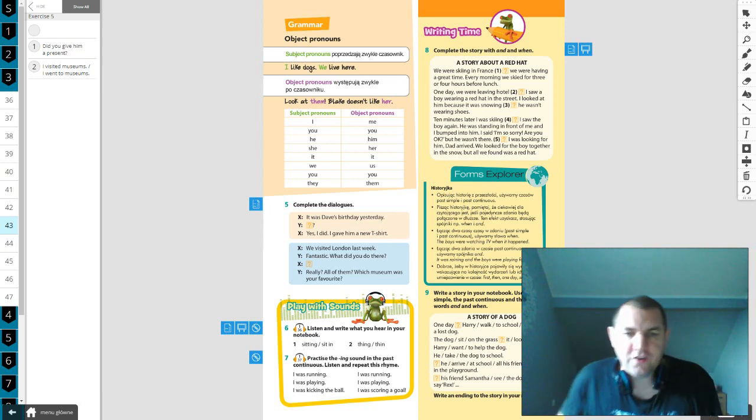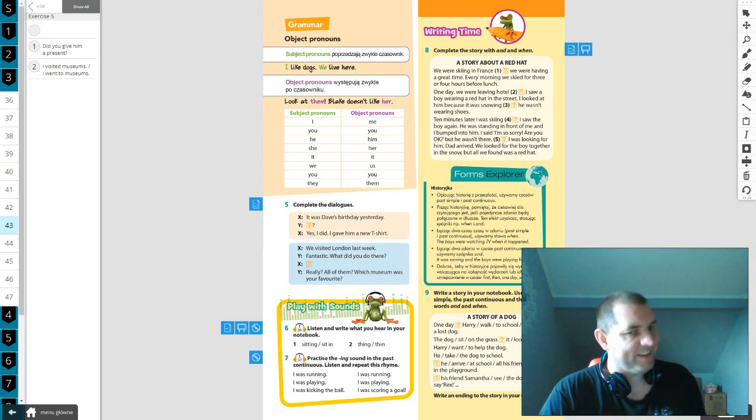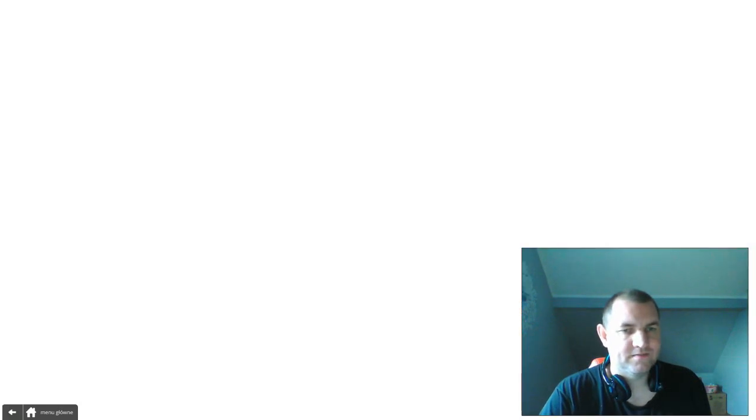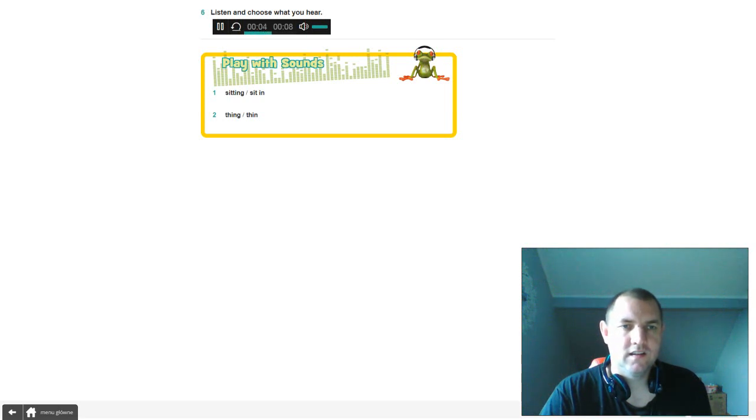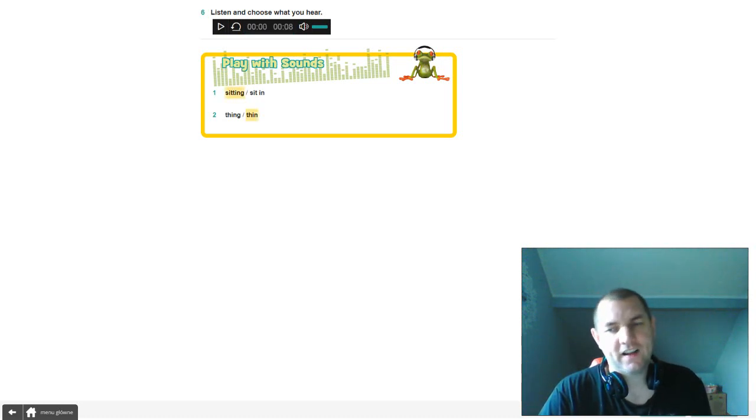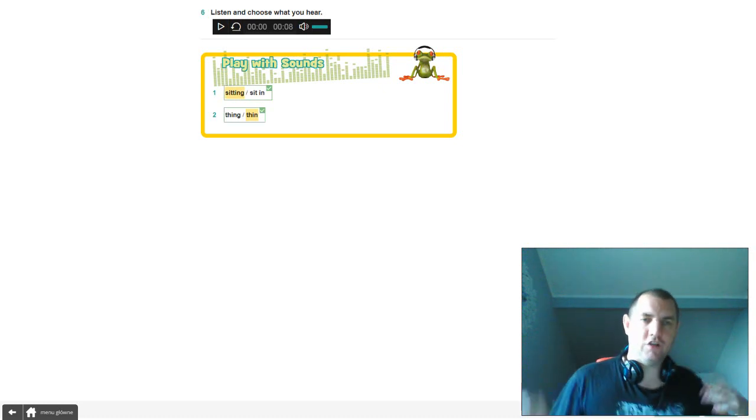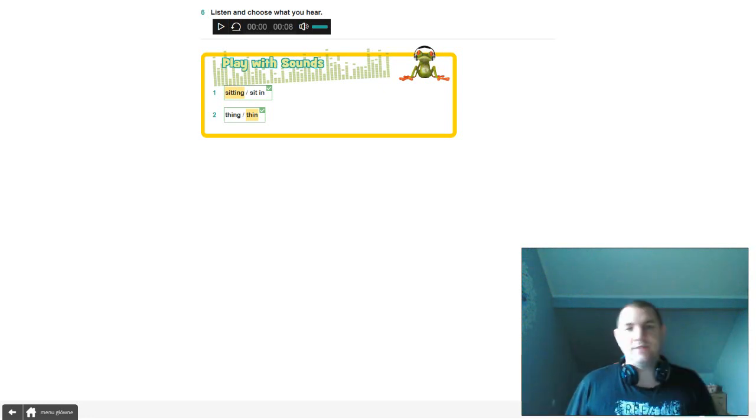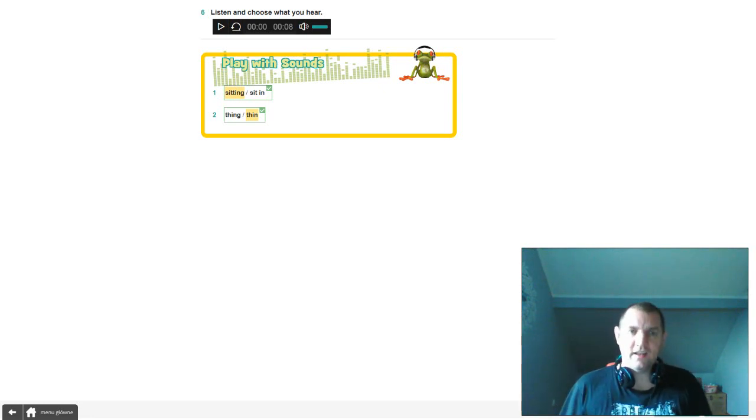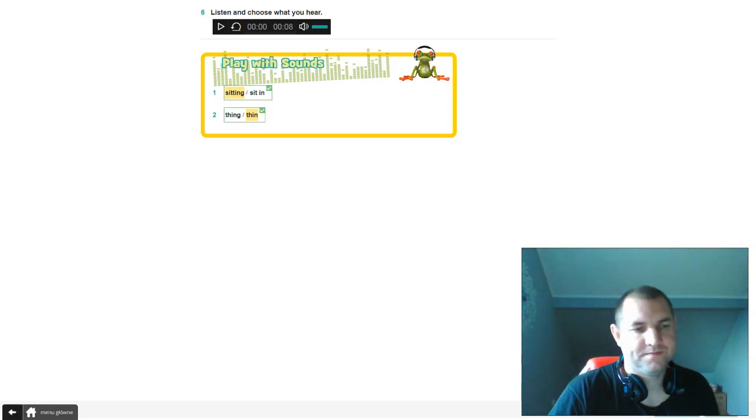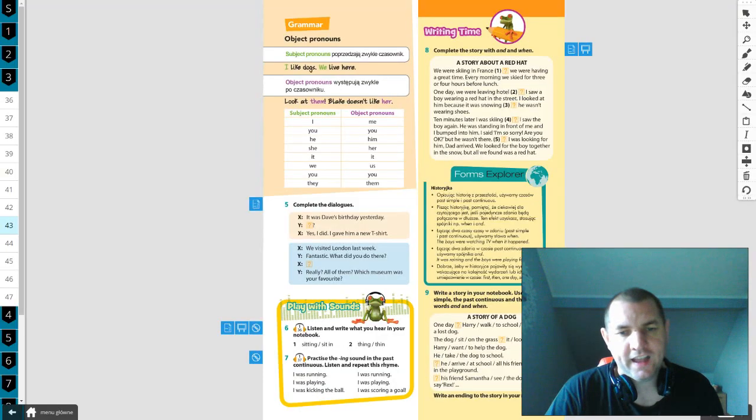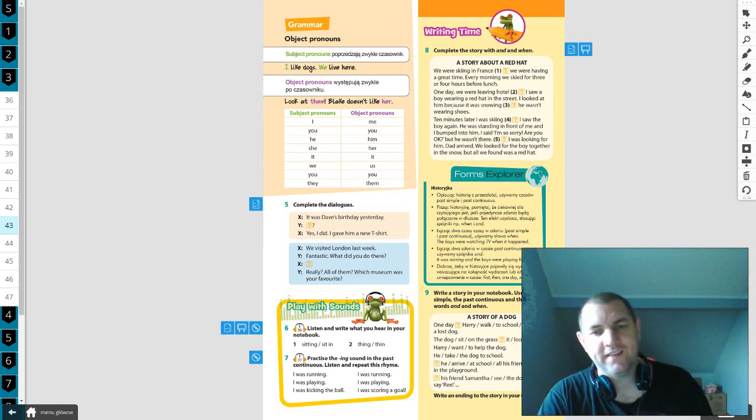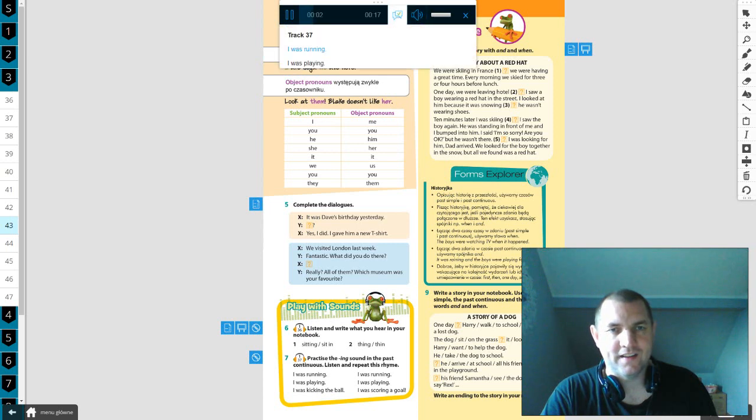Listen and write what you hear in your notebook. Is it sitting or sit in? Thing or thin? Try 36. One, sitting. Two, thin. Okay, so in first I heard sitting and in second thin. Because listen, if it's a separate word, when speaking quickly you can also say sit in, meaning sitting in, but this is typically sitting, sitting.